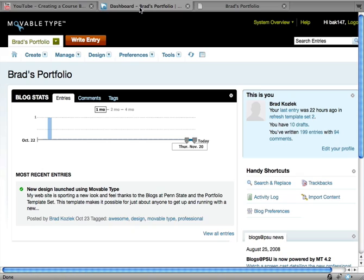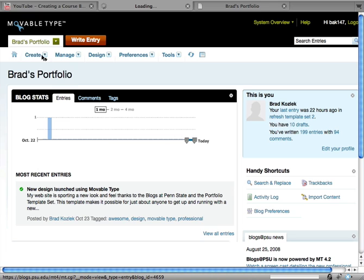I go to my blog dashboard and I'm going to create a new entry.